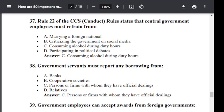Question number 38. The government servant must report any borrowing from: Option A: bank. Option B: cooperative societies. Option C: persons or firm with whom they are having official dealing. Option D: relatives. The correct answer is C — persons or firm with whom they have official dealing.